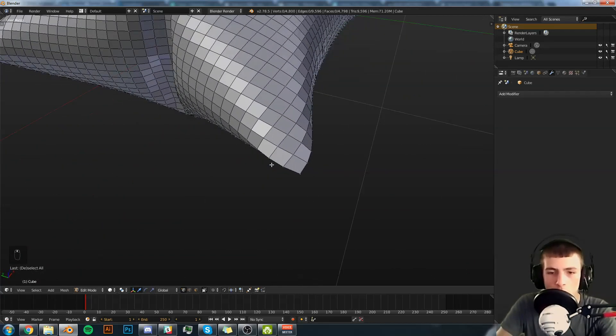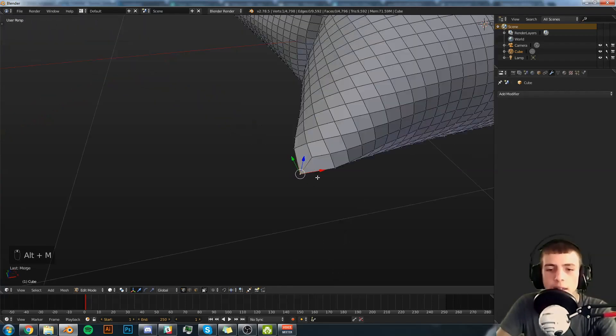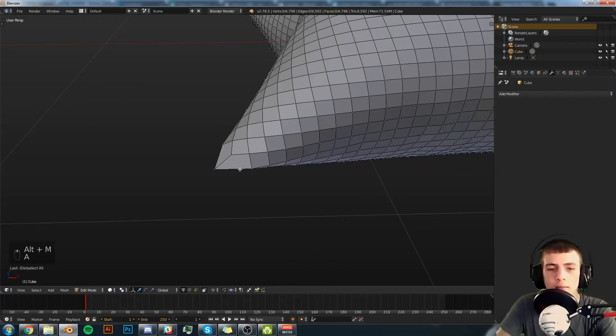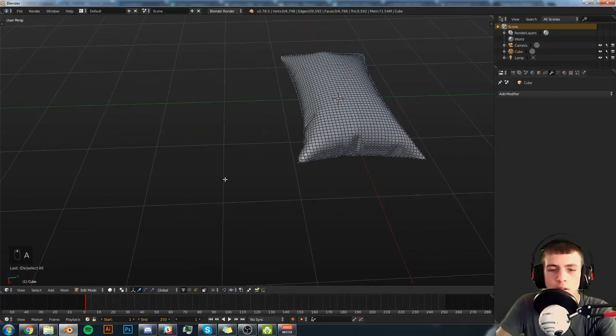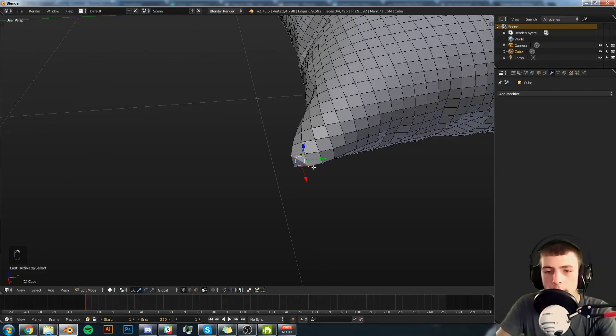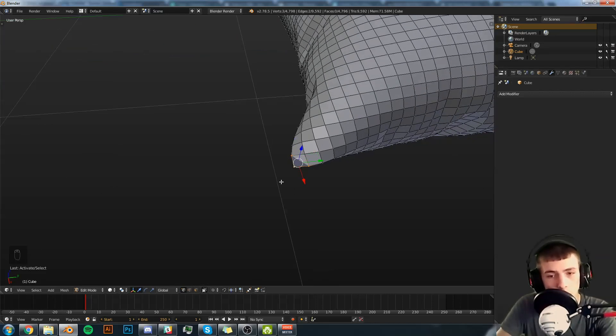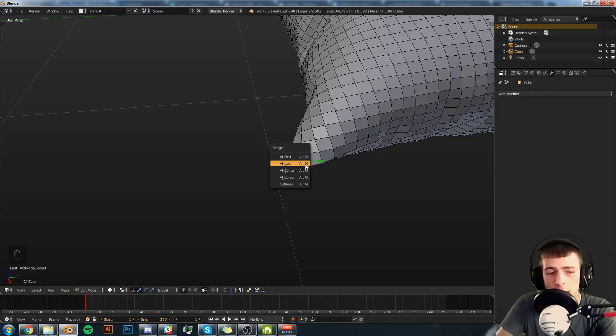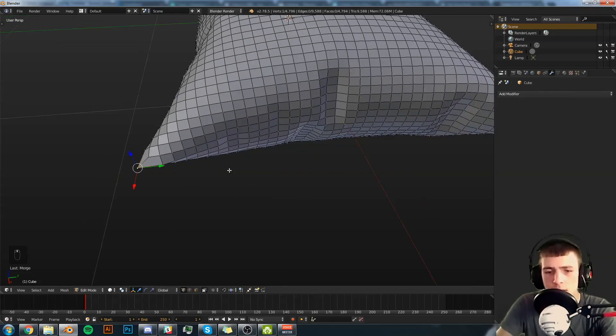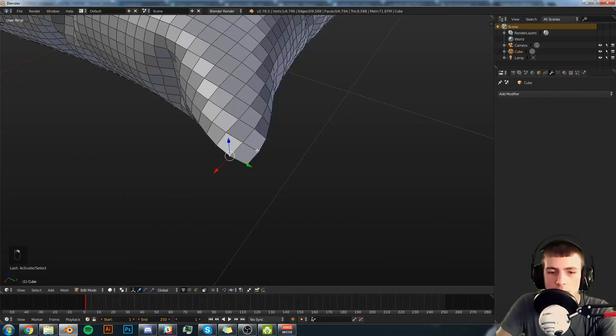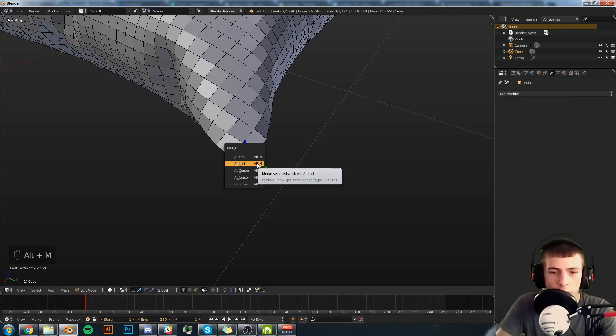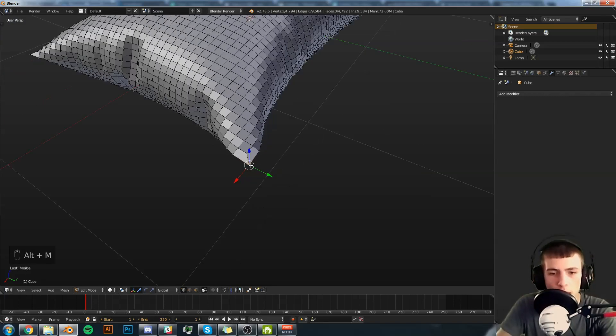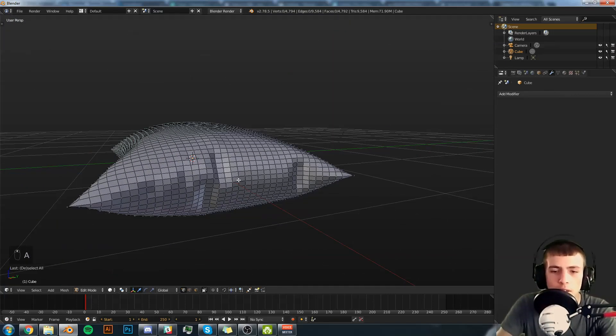We're going to do that for all of them. To speed up the process, we'll select these two here, At Last. That does it all at once. So we'll select these two and select that one lastly. You want to always get that corner one as the last one you select, and then hit Alt M, At Last. And that merges it at the last thing you select, which in this case is the last vertex you select. Alt M, At Last. Alright.